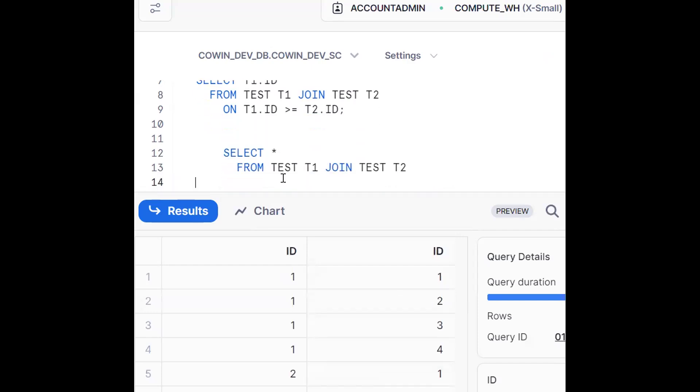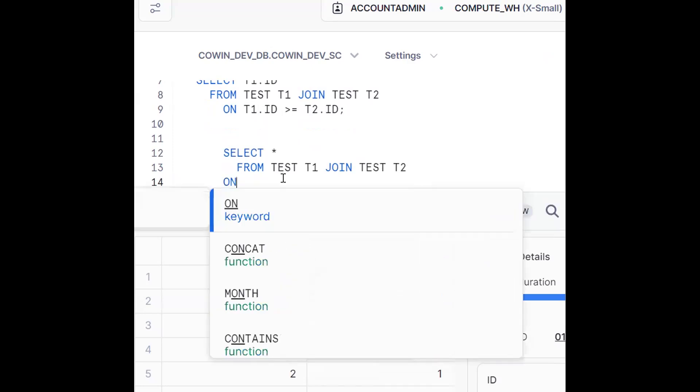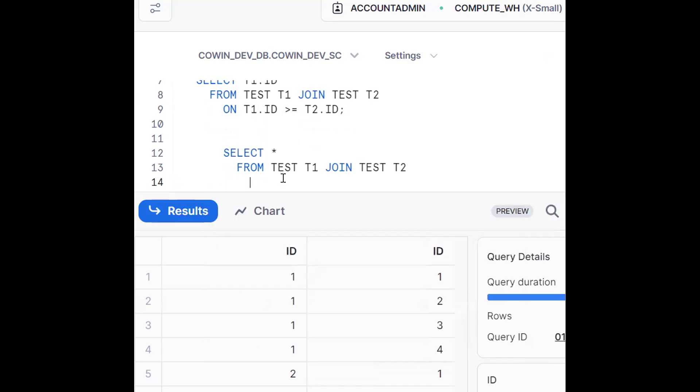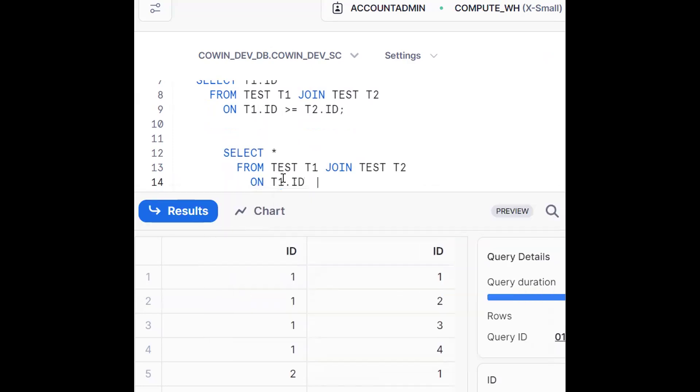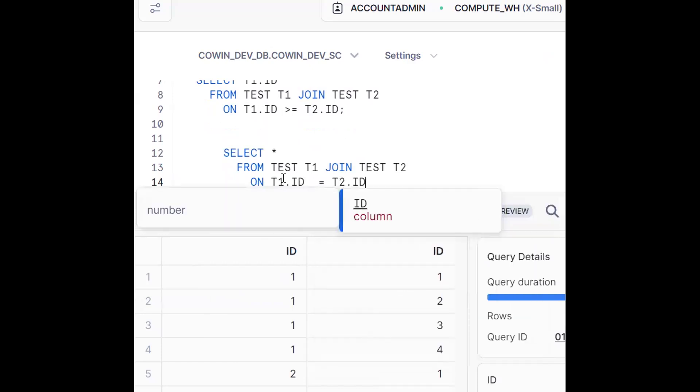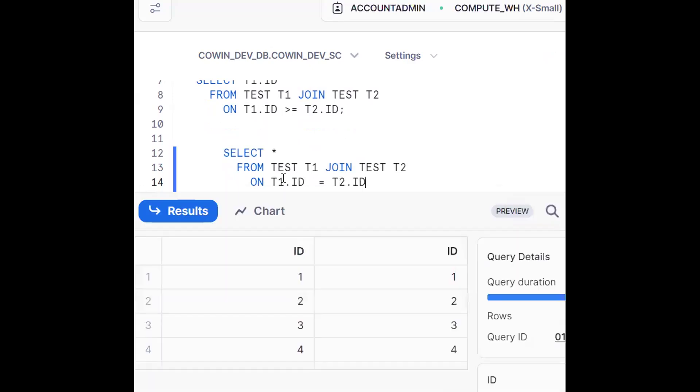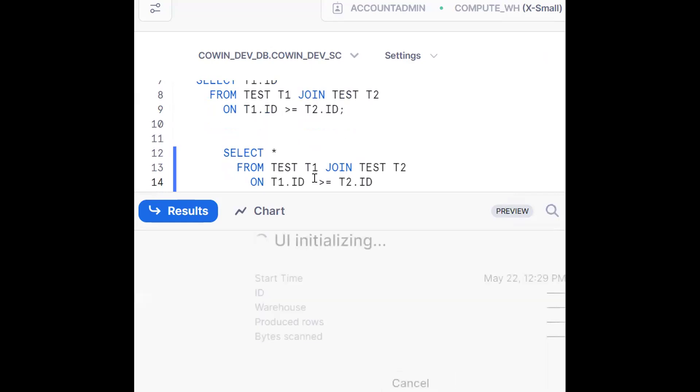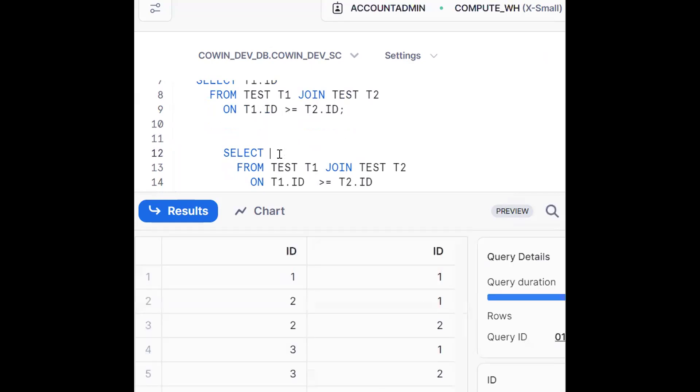Now by using joining condition that is on T1 dot ID equals to T2 dot ID. So this is right. Now see, we should make greater than or equals to instead of equal condition T1 dot ID.